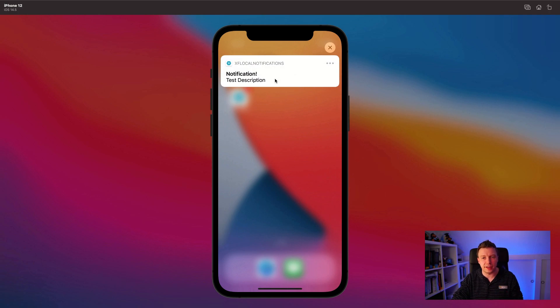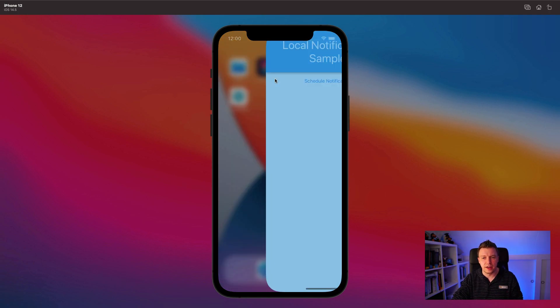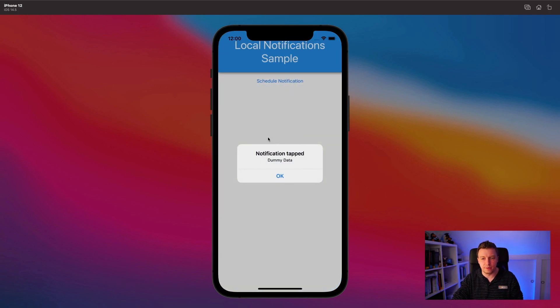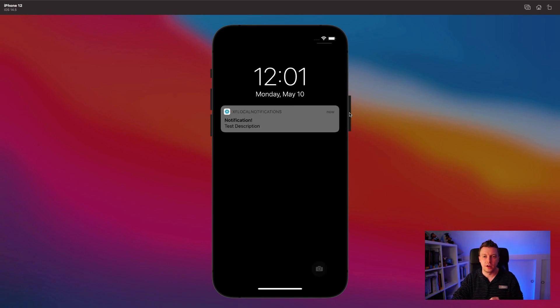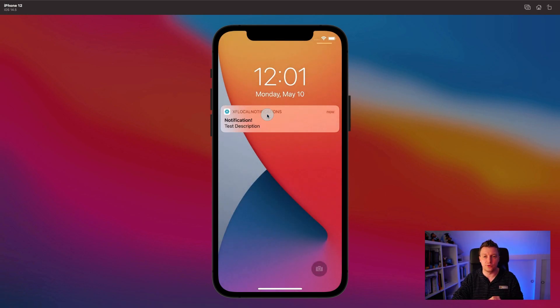That is very cool. Whenever I click the notification, I go into the app and I can get some custom data in there. I will show you that too. You can click the OK button. Let's do that again - switch off the phone and you will see the phone wake up to show you this notification.